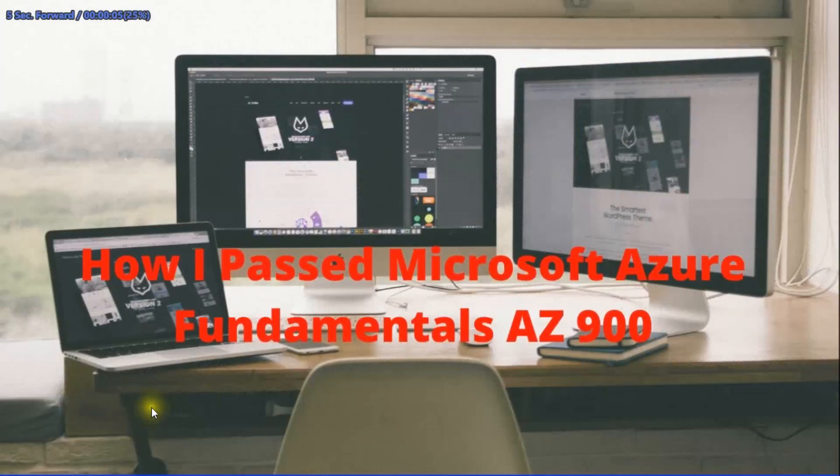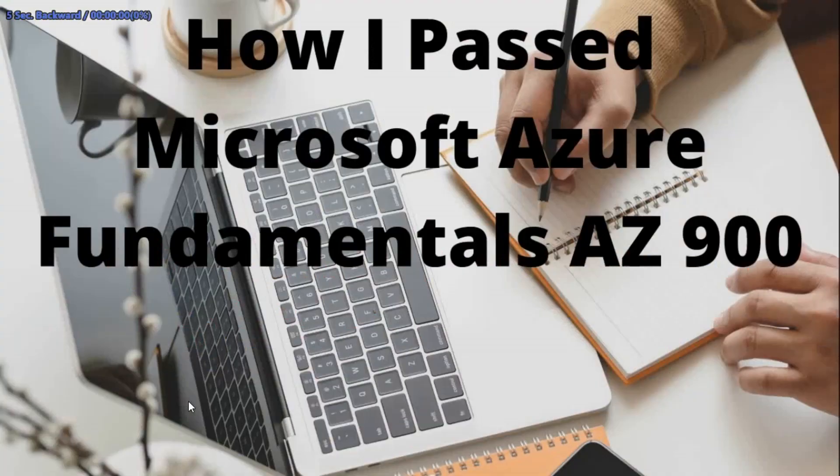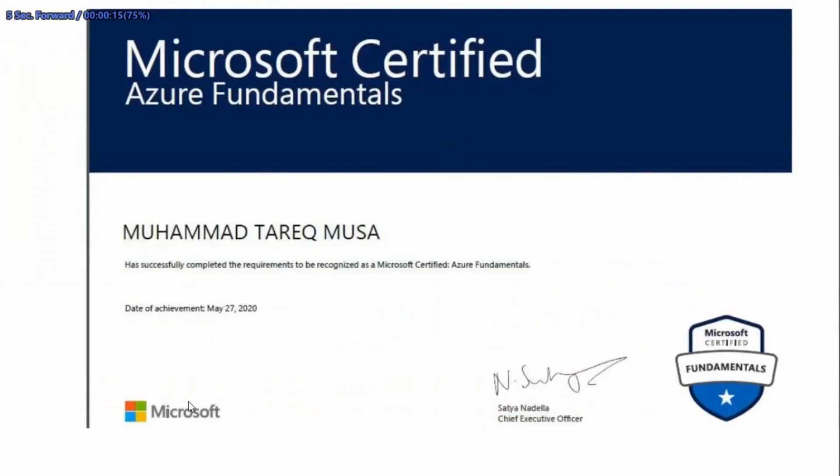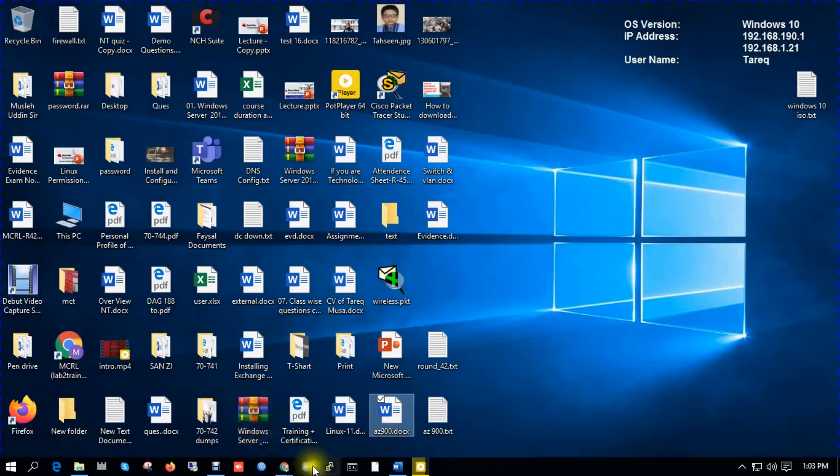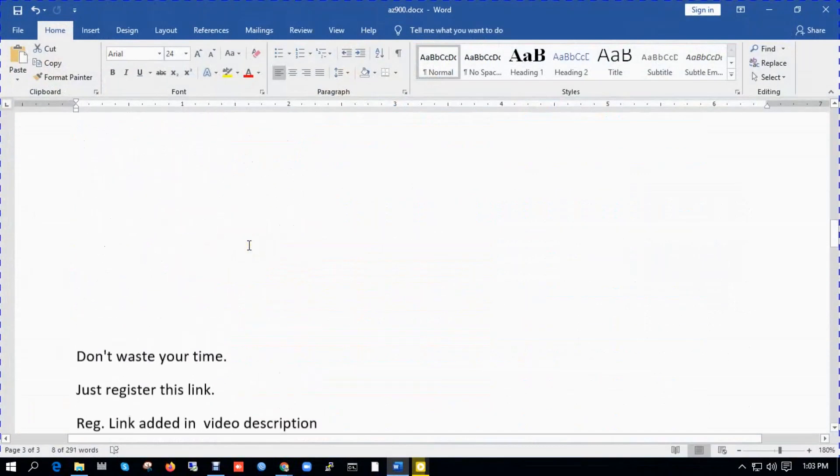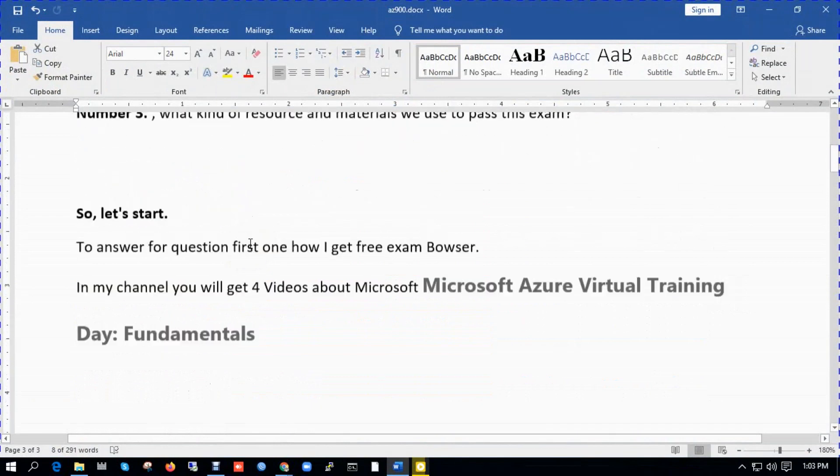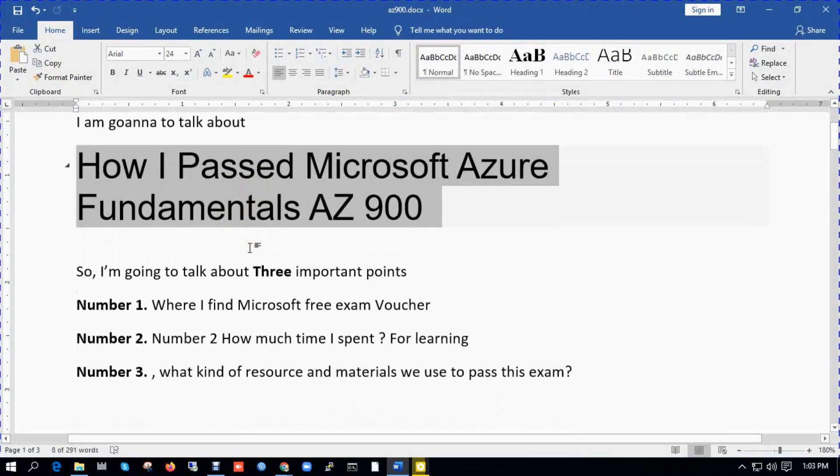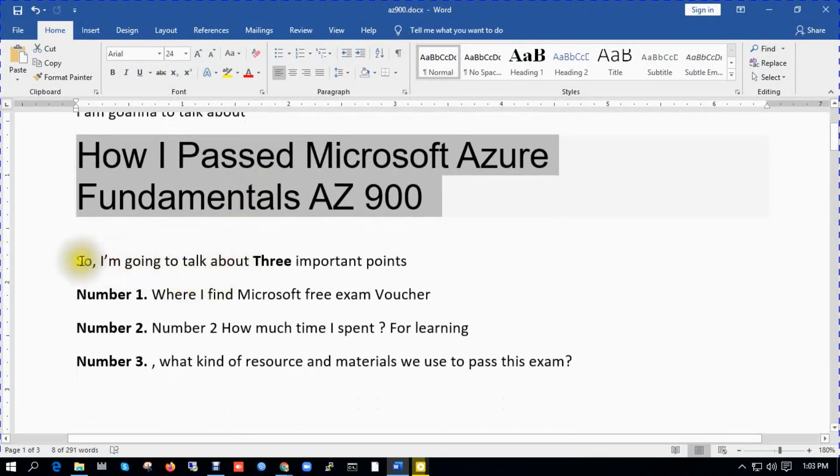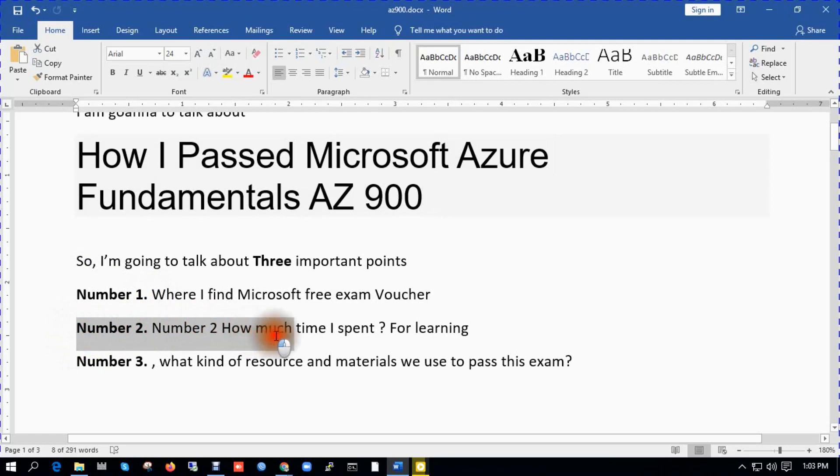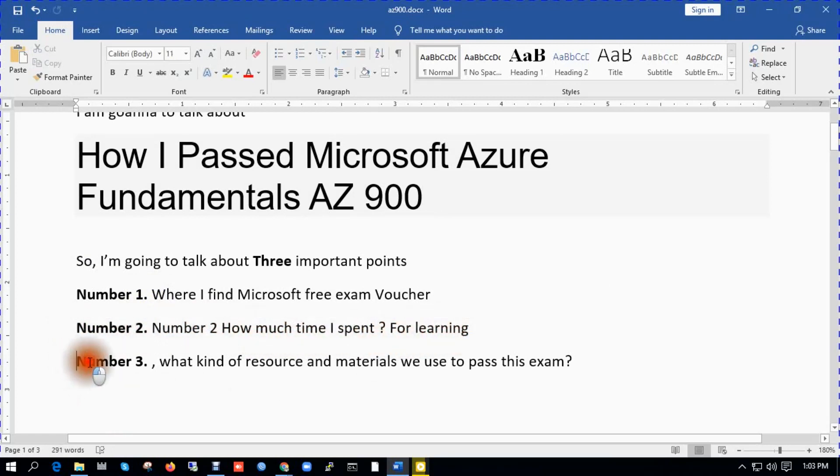Assalamu alaikum. How I passed Microsoft Azure Fundamentals AZ-900. I'm going to talk about how I passed this exam, Azure Fundamentals AZ-900. I'm going to talk about three important points: number one, where I find Microsoft Azure free exam voucher; number two, how much time I spent for learning; number three, what kind of resource and materials we use to pass this exam.